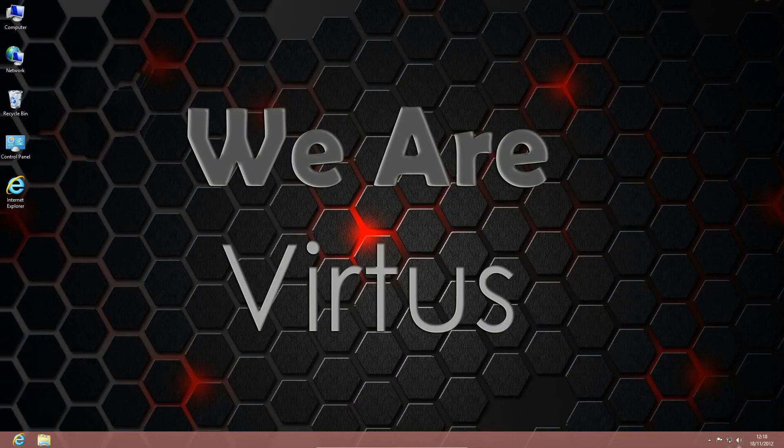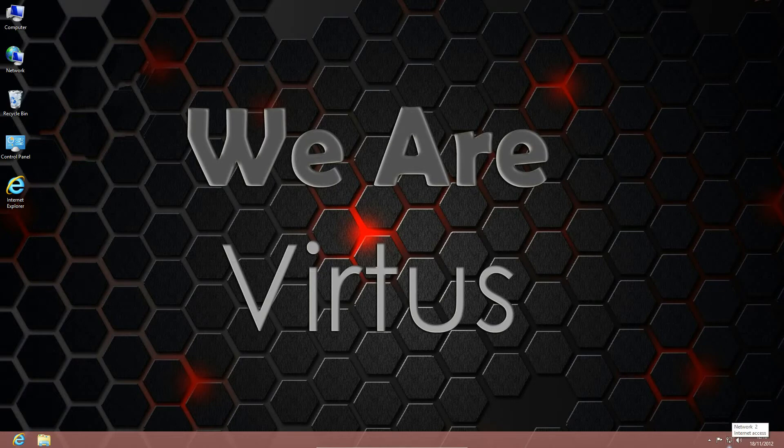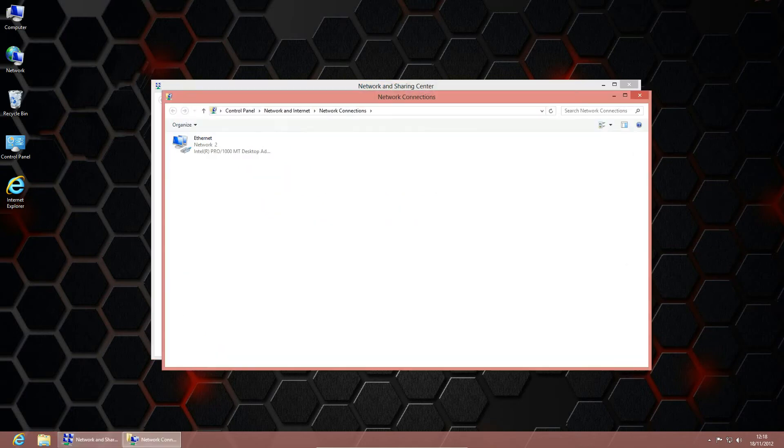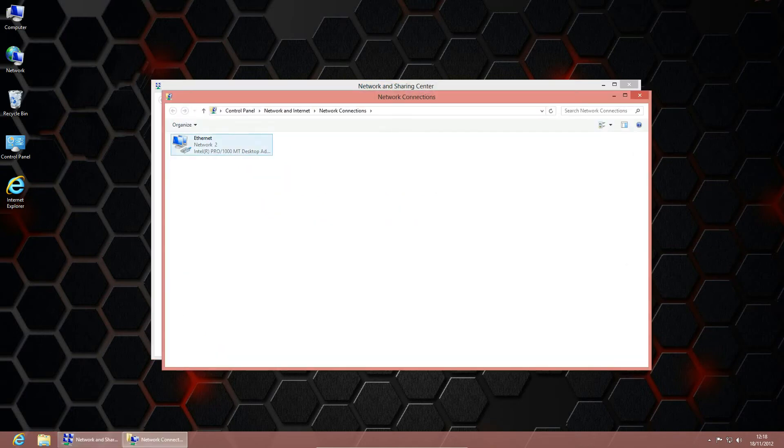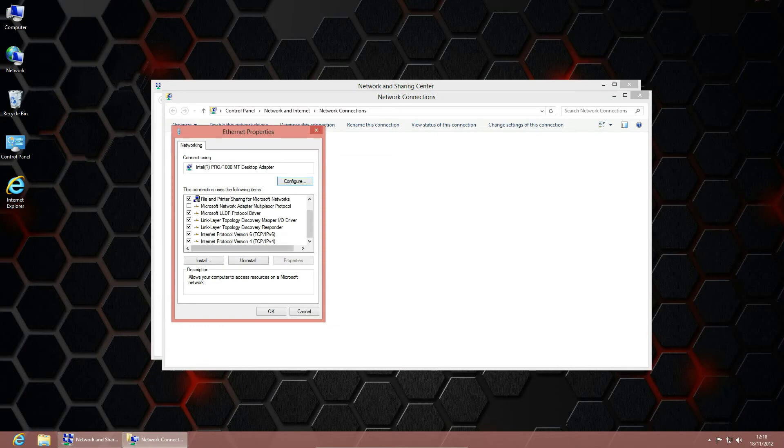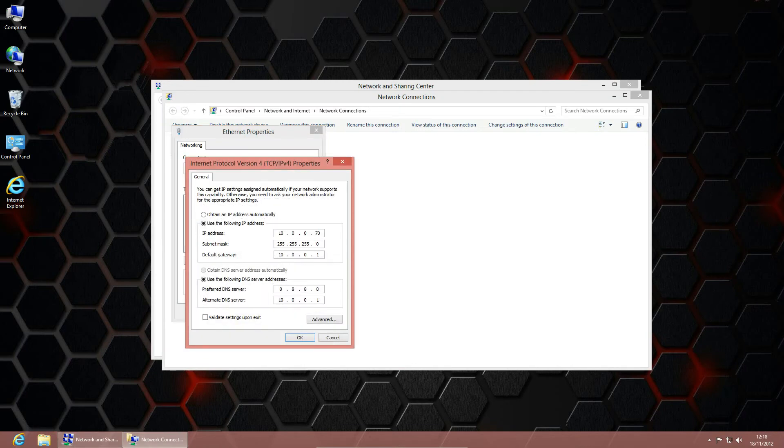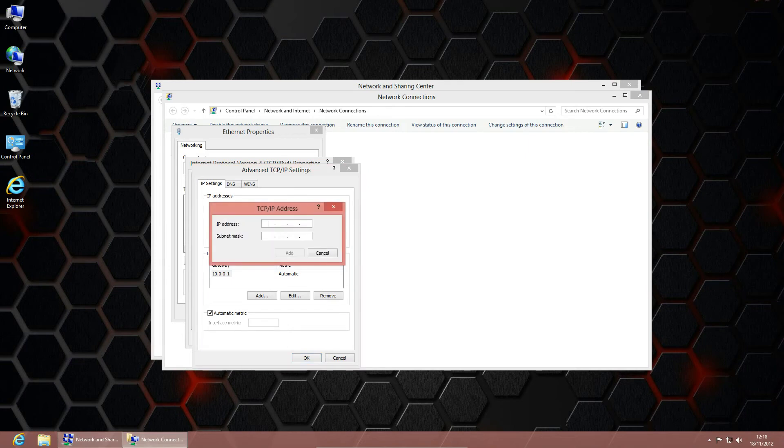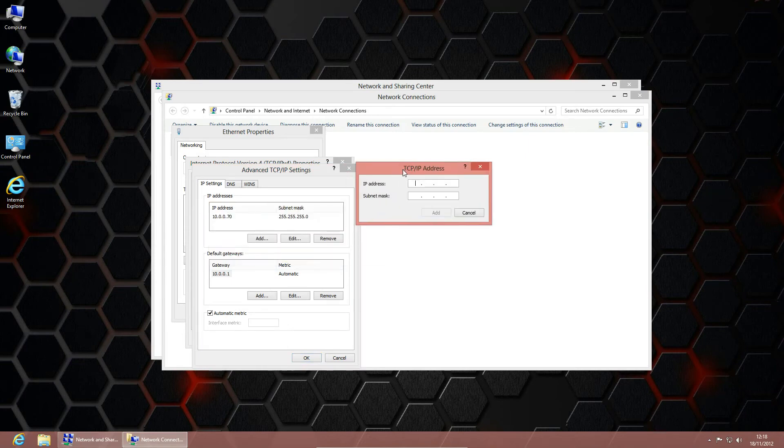So if you go onto the desktop you should see the network icon here, so if you right click that and click open network and sharing center. If you then go to change adapter settings, you right click that and click properties, scroll down to TCP IPv4 and then go to advanced, you can actually add multiple IP addresses.